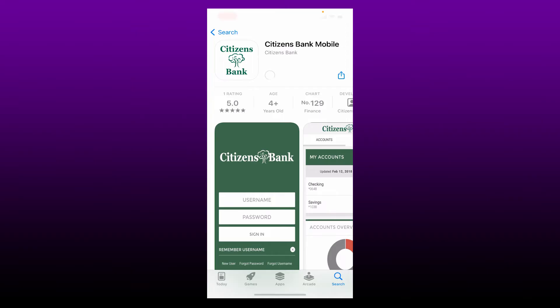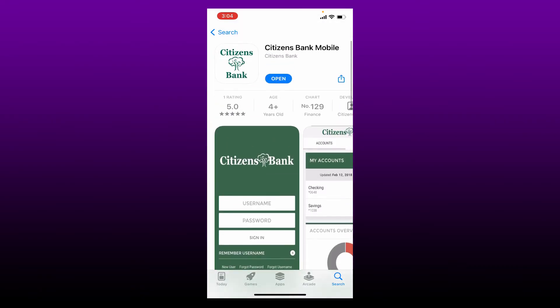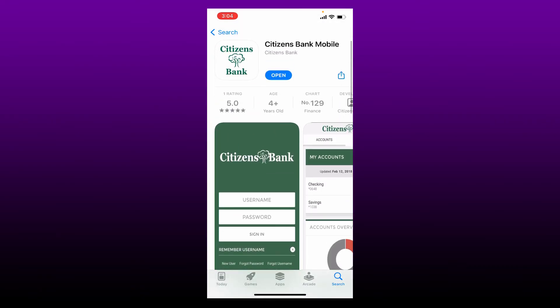Now wait until the application gets downloaded on your mobile device, which is a quick process that entirely depends upon your internet speed. Once the application is downloaded and it is ready for use, you can see an Open button popping up.